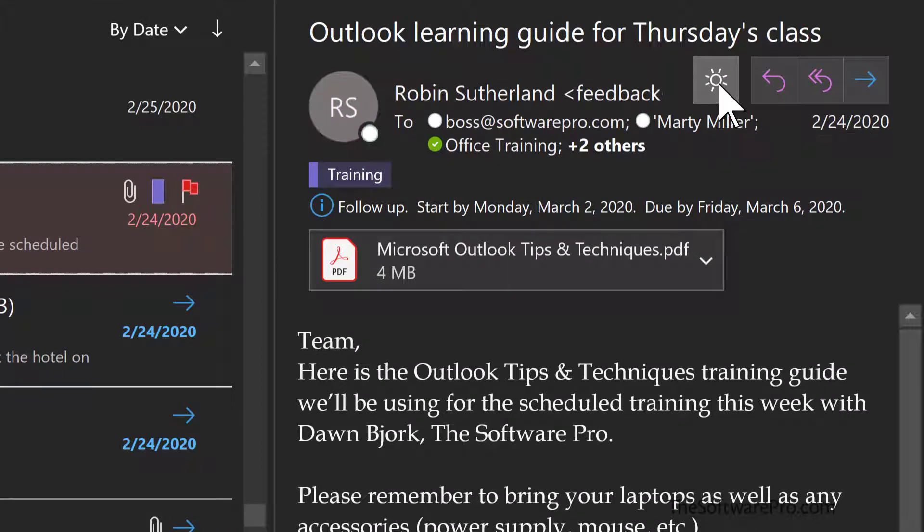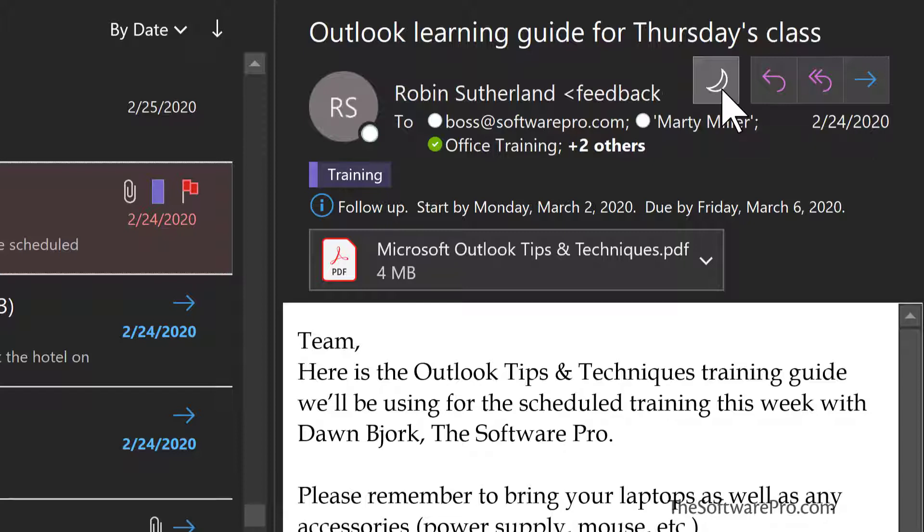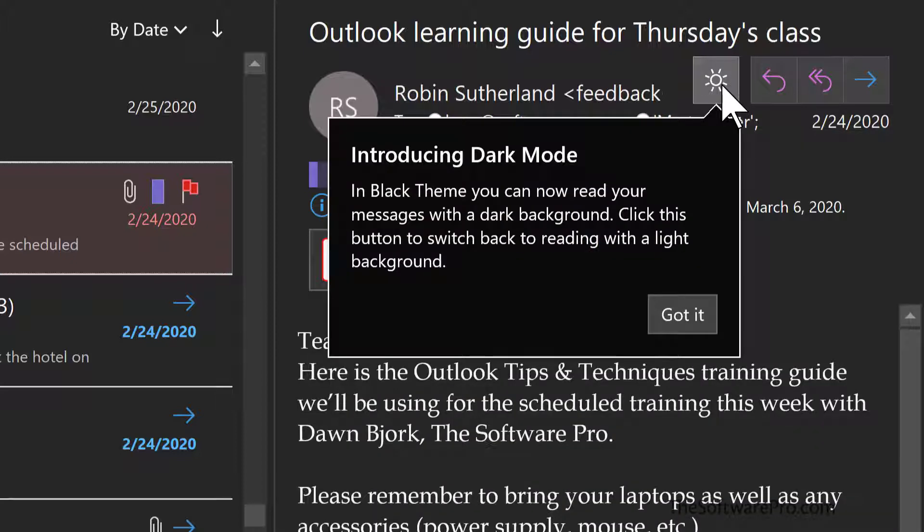By selecting the sunshine, that means I'm going to switch the background back to the white or turn the lights on. If you'd like to go to the nighttime view or the dark mode, simply select the moon. You may also see this indication.